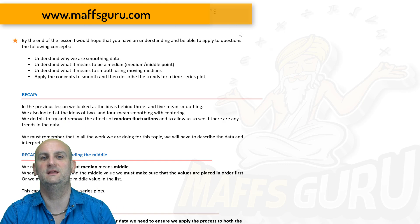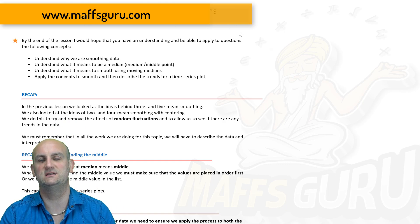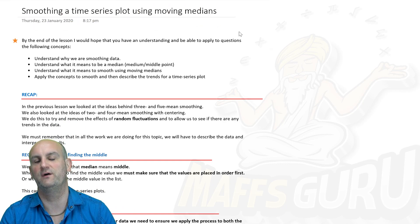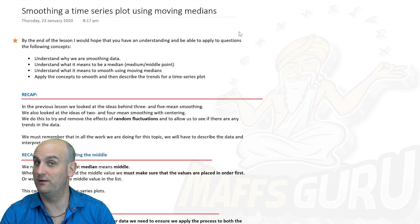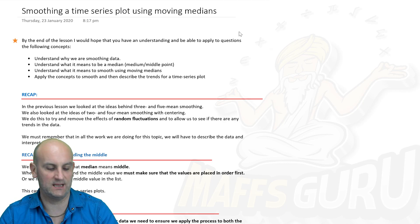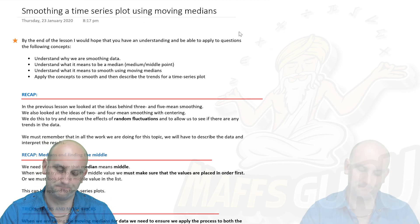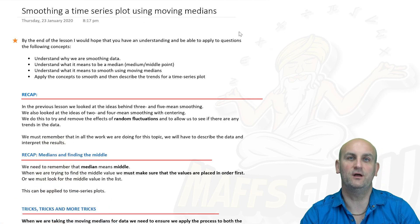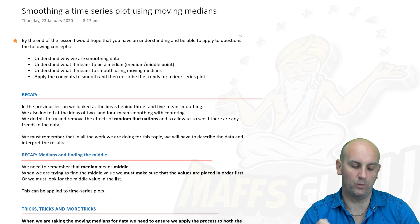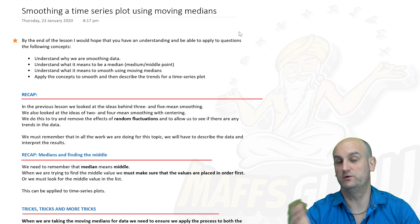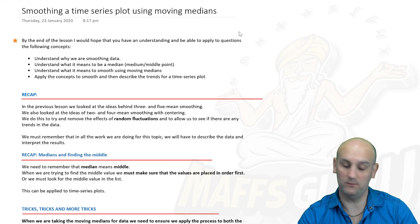mathsguru.com is where you can easily sort, search, and find all these videos with downloadable notes as well. That's all the plugs done. By the end of this lesson, hopefully we'll understand why we smooth data to get a trend line.